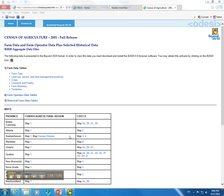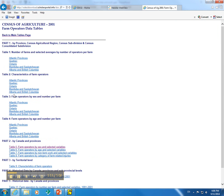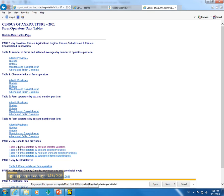Now that that tab is open, we are going to go to the number 2, Farm Operator Data Tables. We will go down to Part 2 by Canada and Provinces, and open up Table 5, Farm Operators by Sex and Selected Variables.